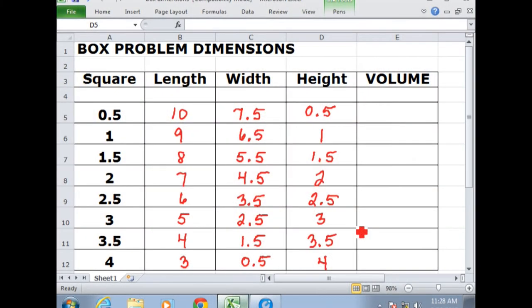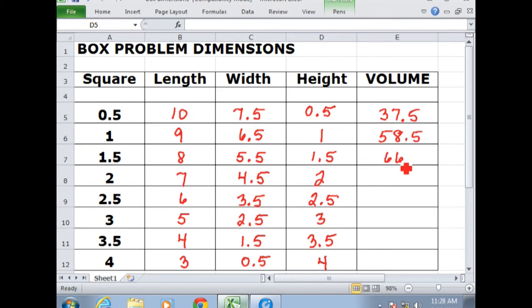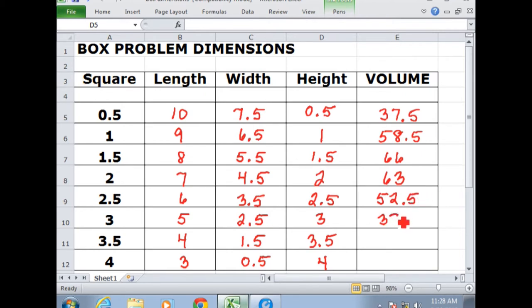The first box — created by cutting out a square half an inch on a side — should have a volume of 37.5. The one with a one-inch square gives 58.5. The next one should be 66, followed by 63 — that's the box where the square cut out was 2 inches on a side. Then 52.5, 37.5, 21, and 6.